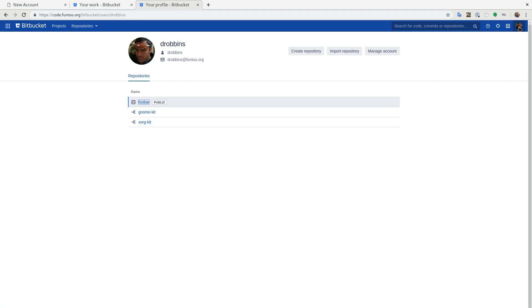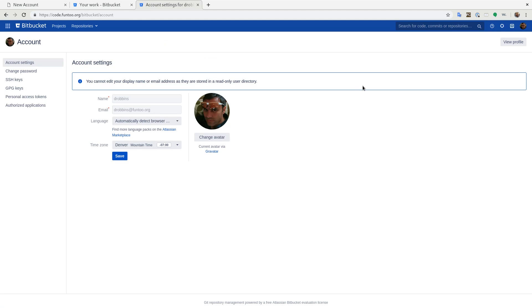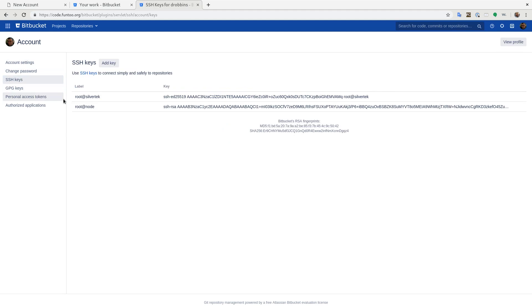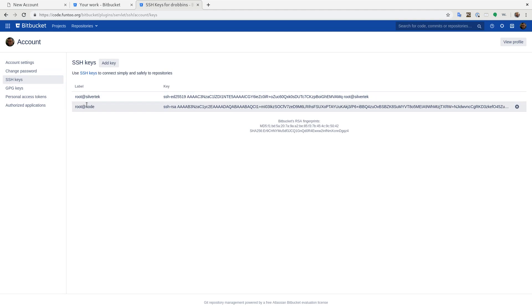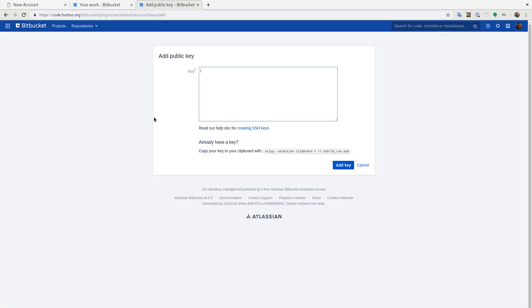And if you go to manage account, that is a key thing to know. You can also get it from the main menu here, manage account. This is where you add SSH keys, which will allow you to use SSH to clone as well as push up changes. And it's very similar to GitHub. You just add a key here, paste it here, and you're done.